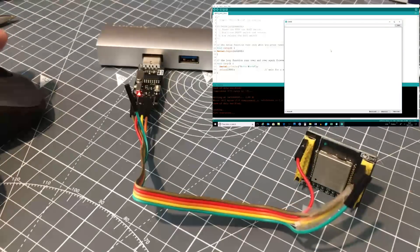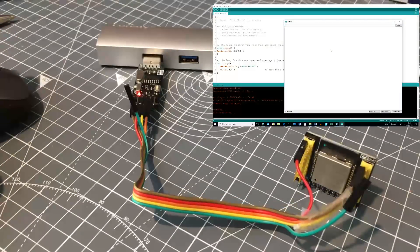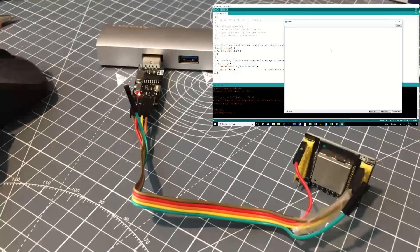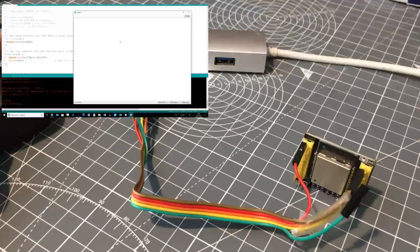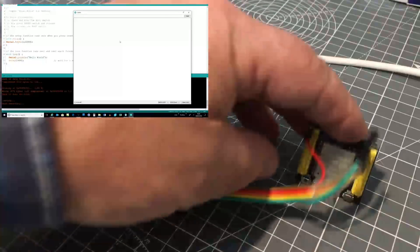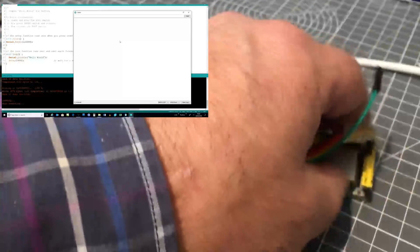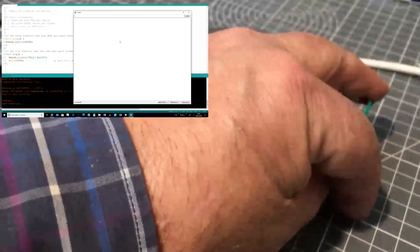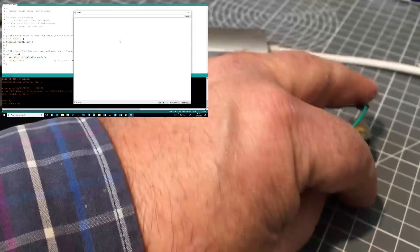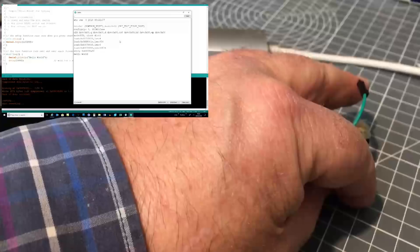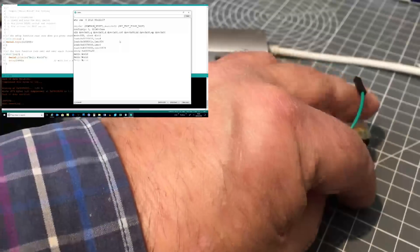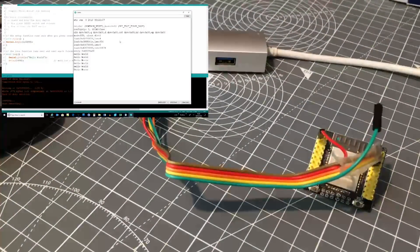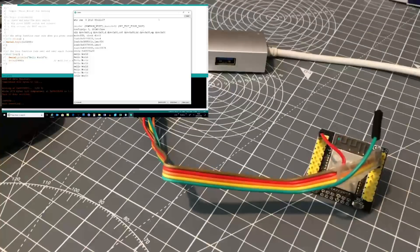If I now go to tools, serial monitor. Now the ESP32 will not start unless you press the reset button. That's the other disadvantage of these development or breakout boards. Press reset. Hello world. There you go. It was as easy as that. So that is how you program.